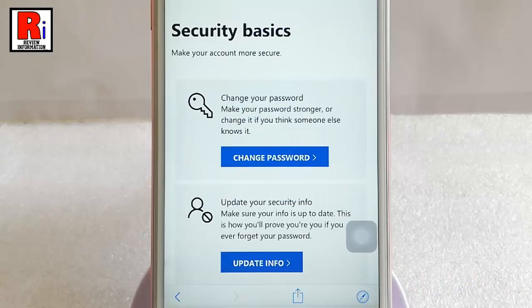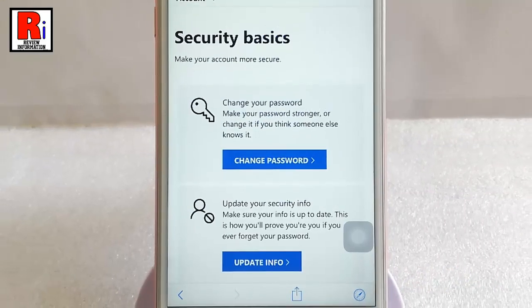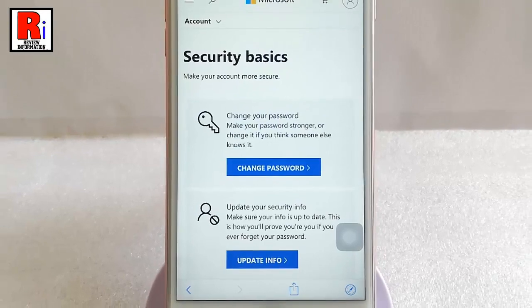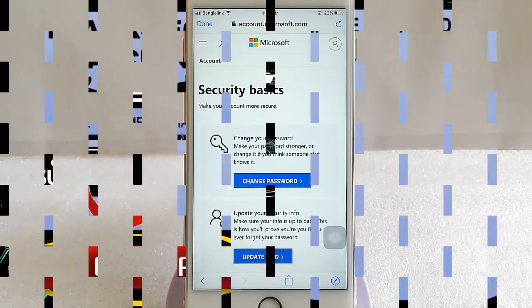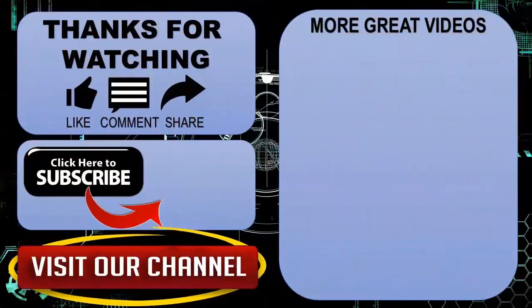That's it. Your account password has been changed. So that is how you can change password in Skype. Thanks for watching.